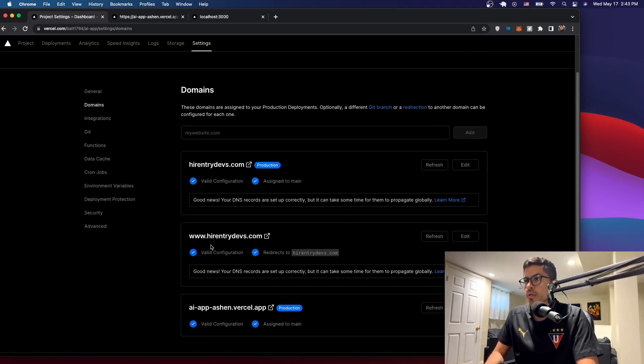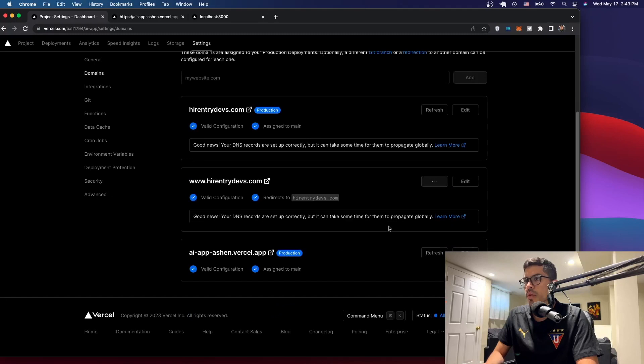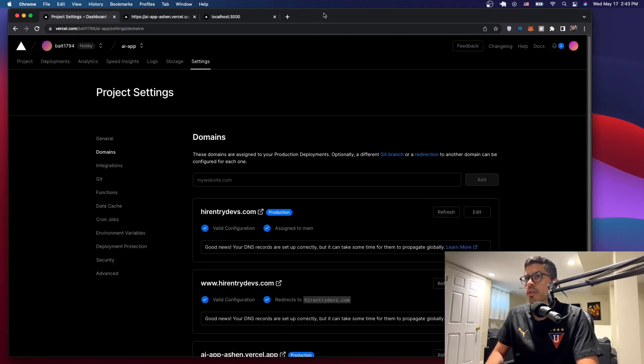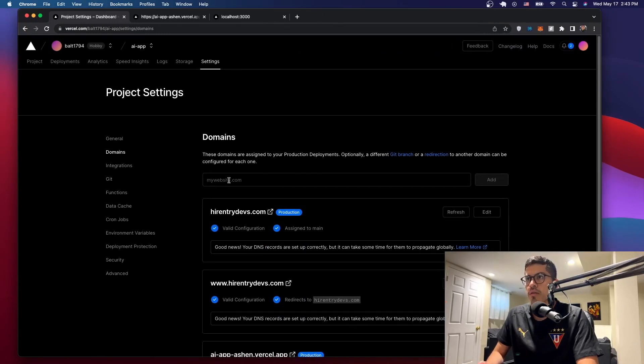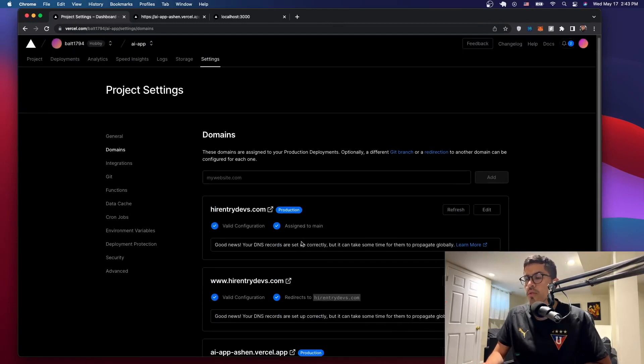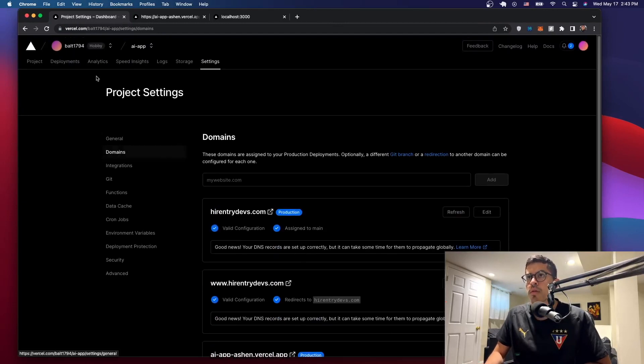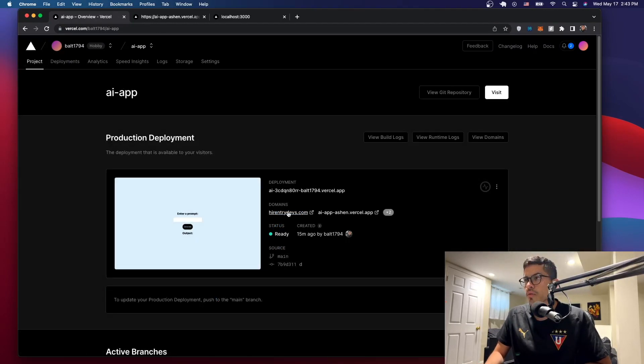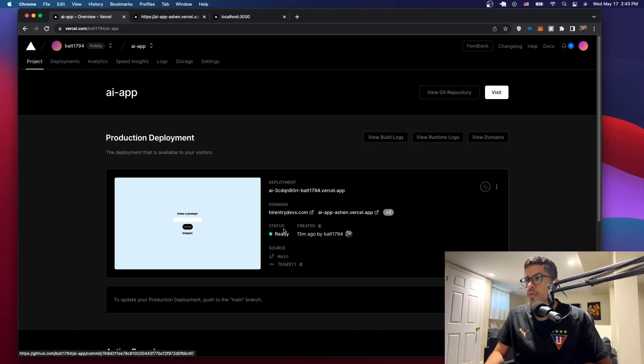All right, so now we want, we have what we want. So we know that this one redirects to this one, which is the main one. All right, so now I think we should be good. So it's as easy as that. You just have to change the name servers and that's it. So let's go to our project and let's go to the domain. It already appears here.